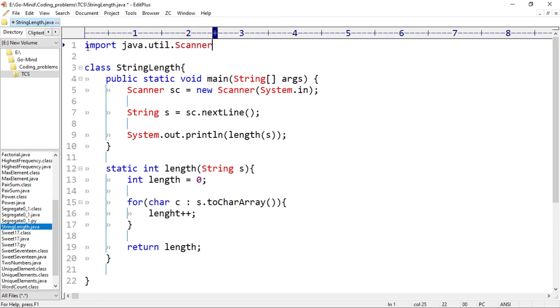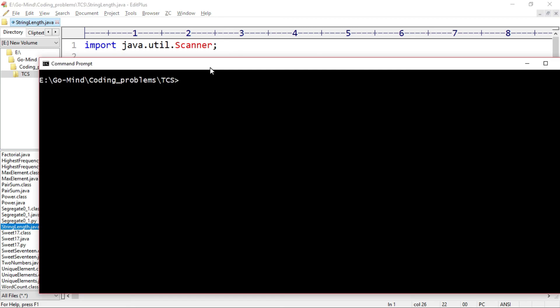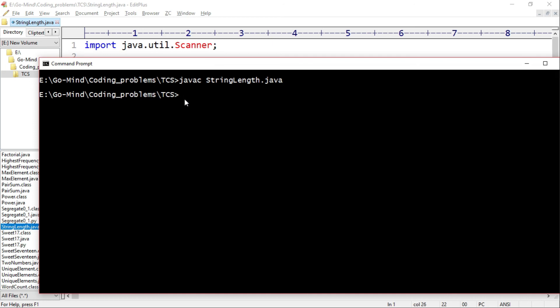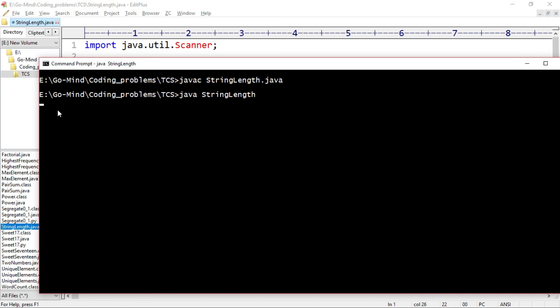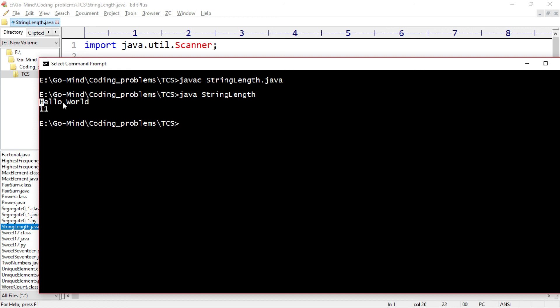Javac string length dot Java. Okay, so program is compiled successfully. Now let's run, Java string length. So the console is waiting for us to enter anything. So let's write hello world. Okay, we are getting 11. See, each character, even space is also a character, so this is also included in its length.